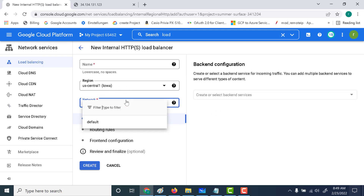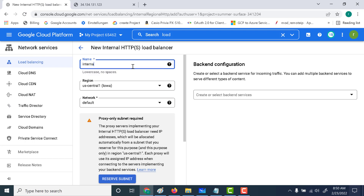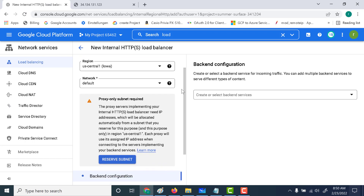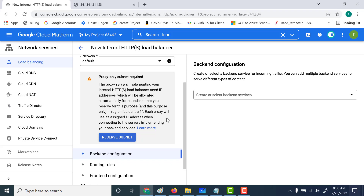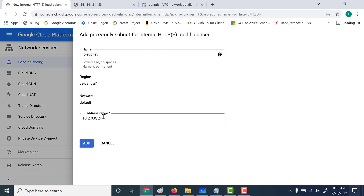Here you need to give the network and the region. The network is again going to be default. Let's give a name for our load balancer — let's call this 'internal load balancer.' You also need to reserve a subnet for your internal load balancer. I'll provide a link explaining why this is needed. Let's click on reserve subnet, give a subnet range, and click on add.